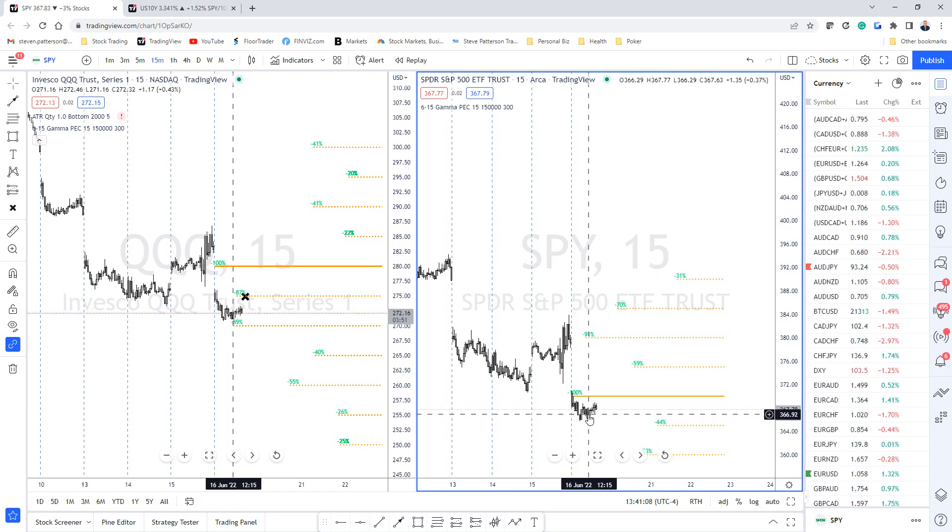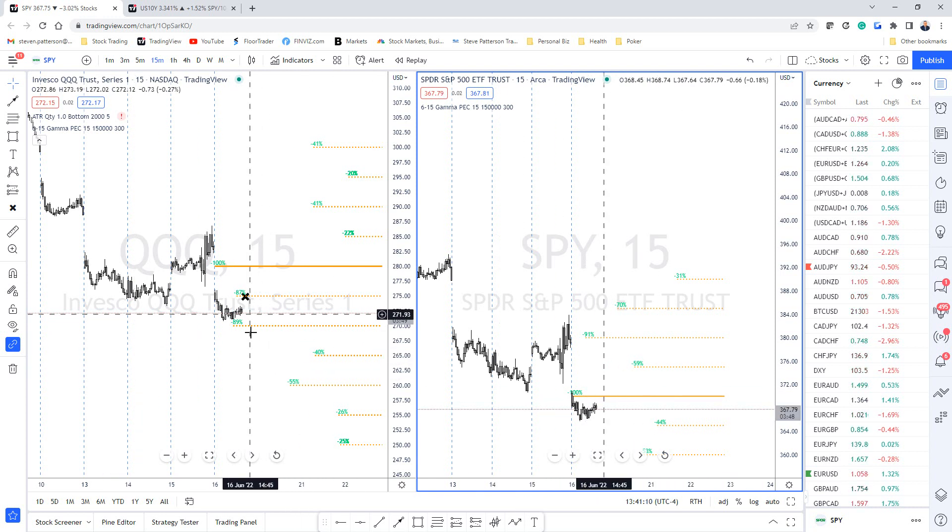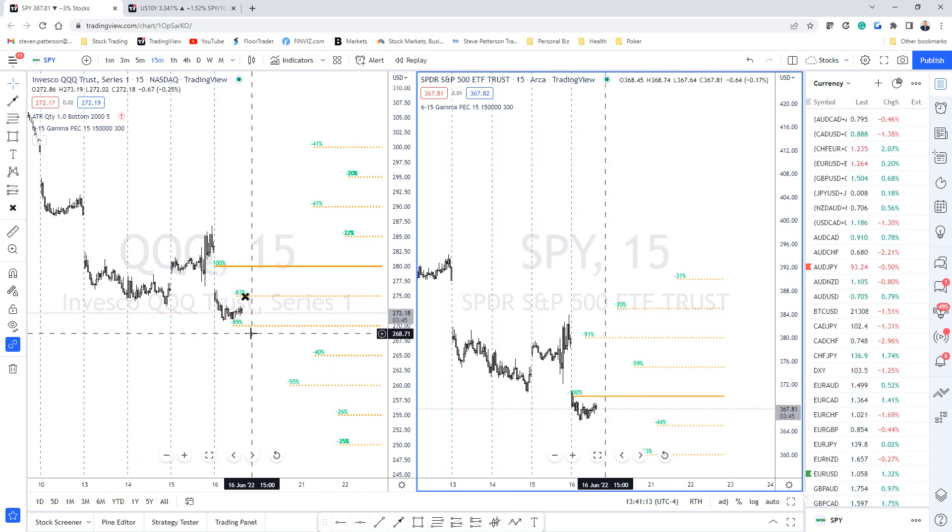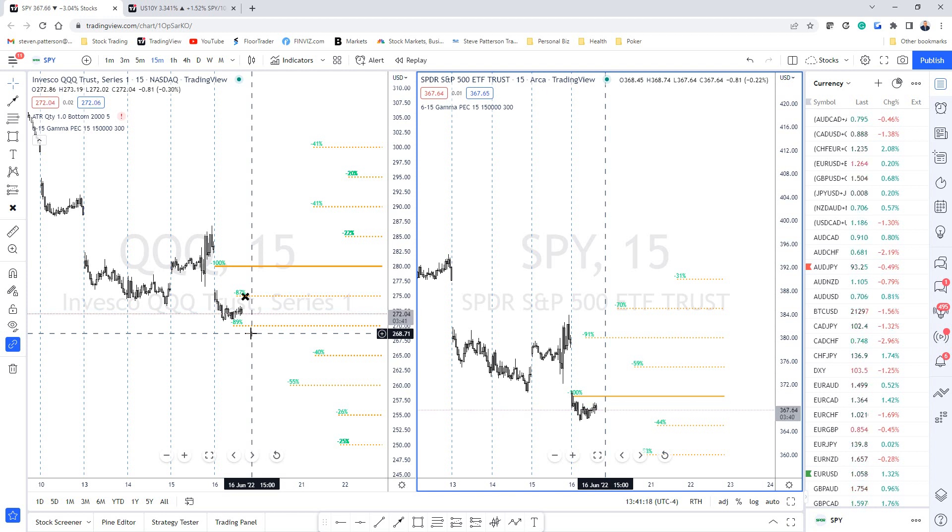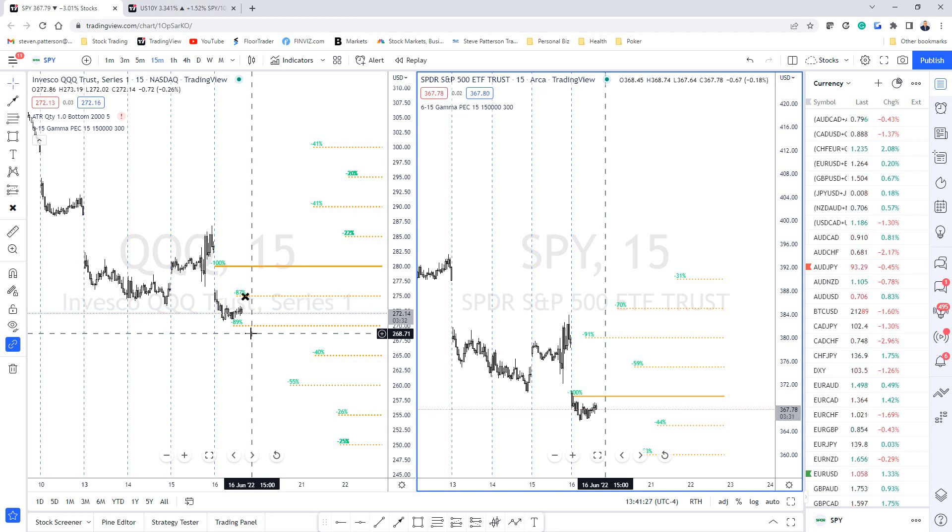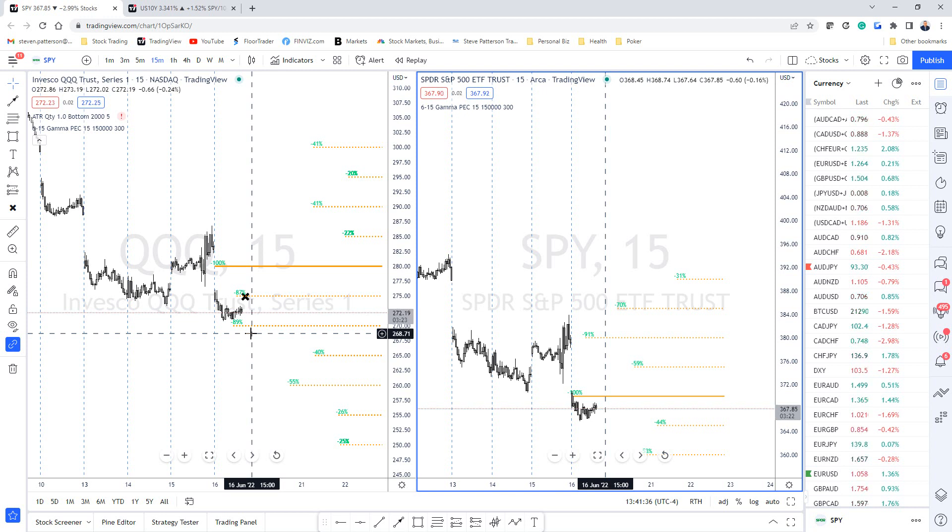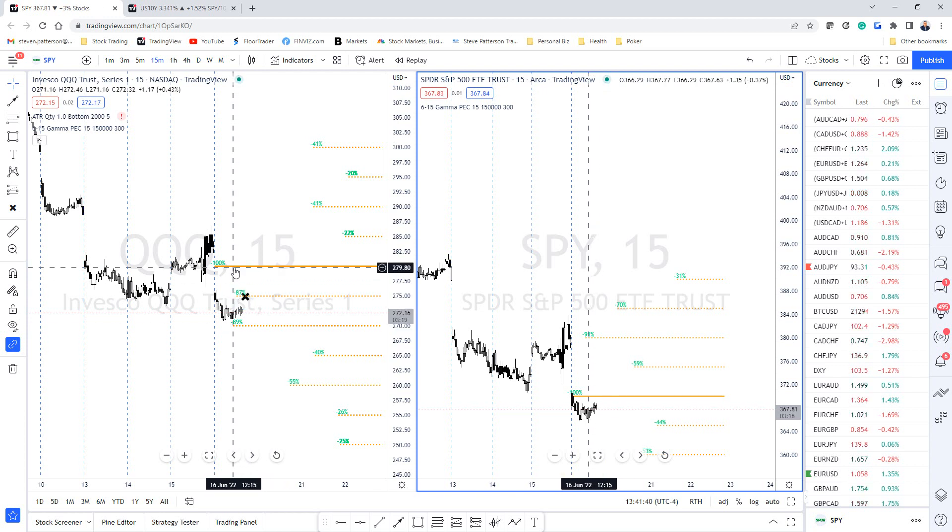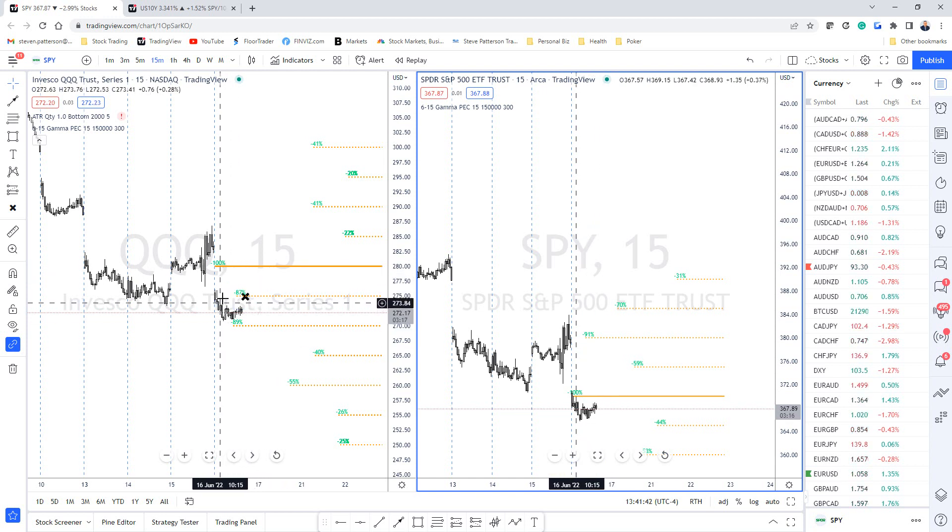Market makers really don't lose money because they're delta hedged, but they don't really want to be carrying stock. The options market makers want to close that stock, get those positions off their books, and keep that premium. Whenever I see the market gapping below the big levels, it's usually very bearish because then you can have squeezes happen.